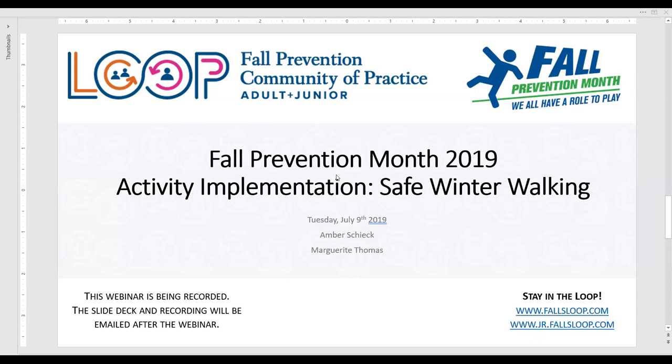Amber Sheik is a health promoter at the Grey Bruce Health Unit. She has worked in multiple program areas and roles in public health. Most recently, she has worked in the areas of injury prevention and healthy communities and is co-chair of the Grey Bruce Fall Prevention and Intervention Program. Amber has experience in planning, implementing and evaluating public health programs. Amber holds a Bachelor of Science and Master of Public Health degrees from Guelph University.